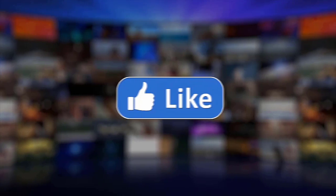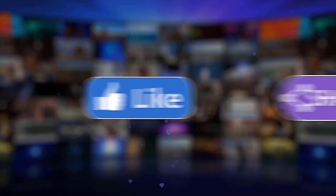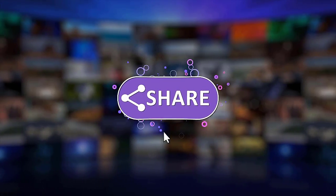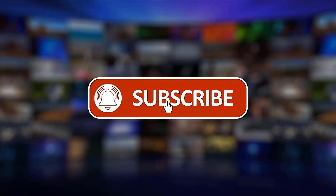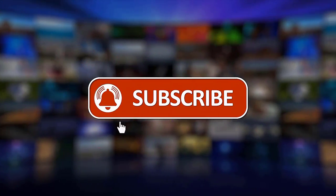Please support us by clicking like, share, subscribe and hit the notification bell for more troubleshooting videos.